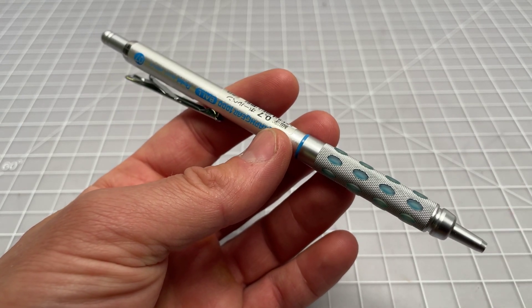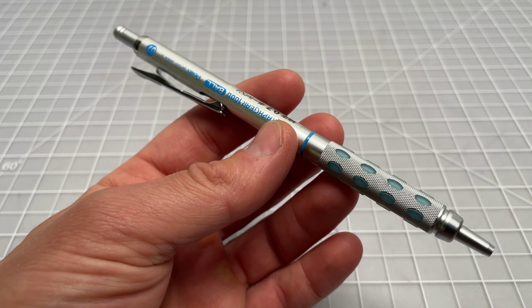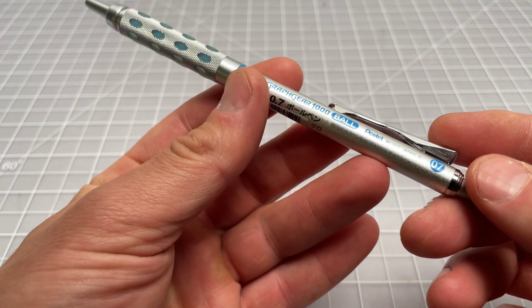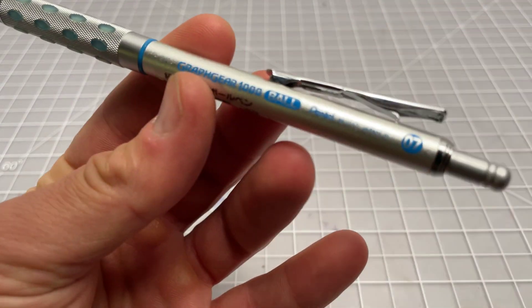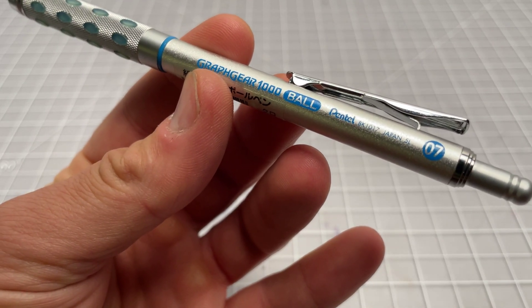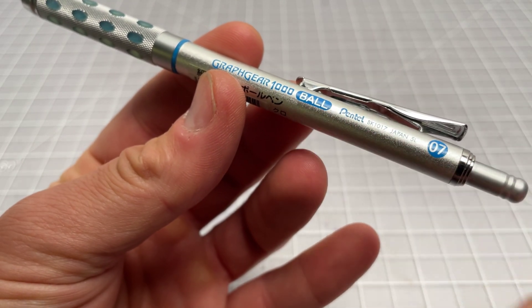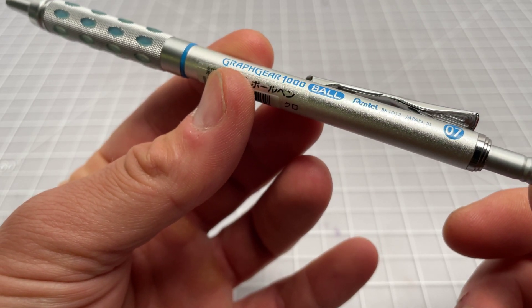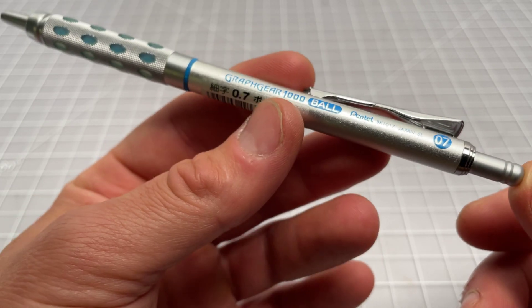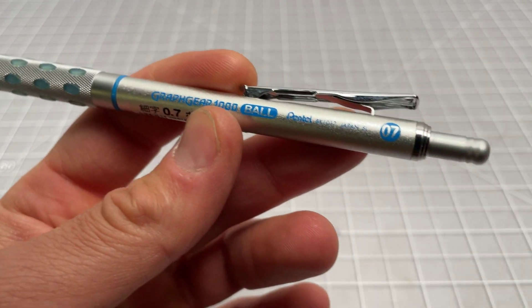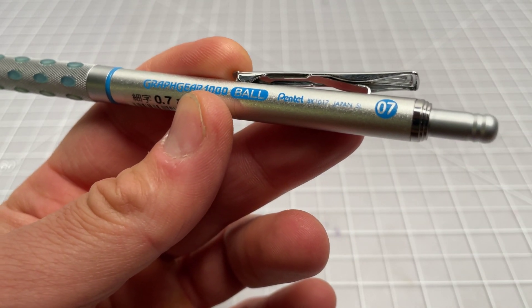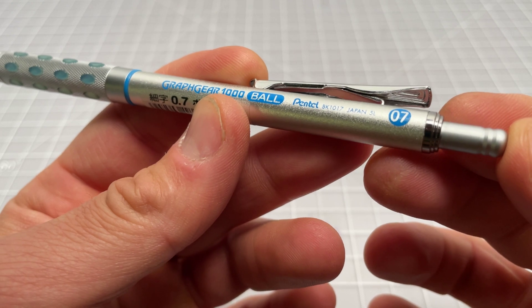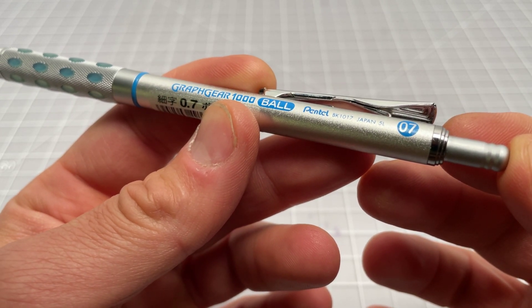It took me a long time to find one. Yeah, here it is. It's called the Pentel GraphGear 1000, that's all the same, but you can see right here it says 'Ball' which is obviously referring to it being a ballpoint pen. If you want to really get into it, you'll notice that this is model BK1017.